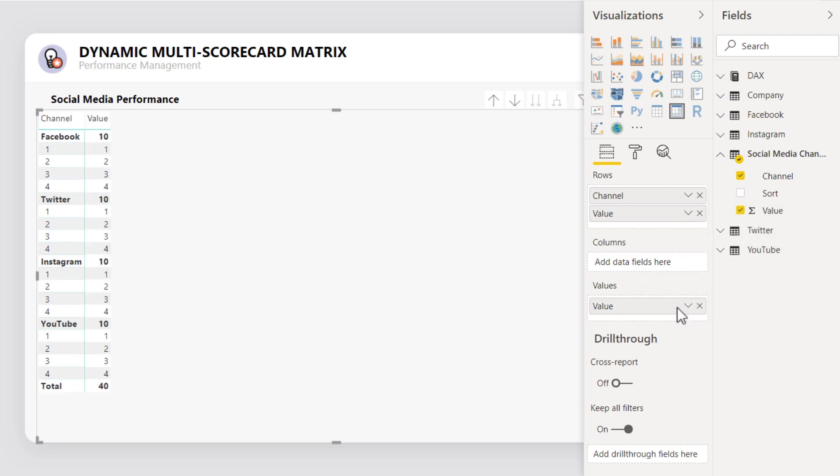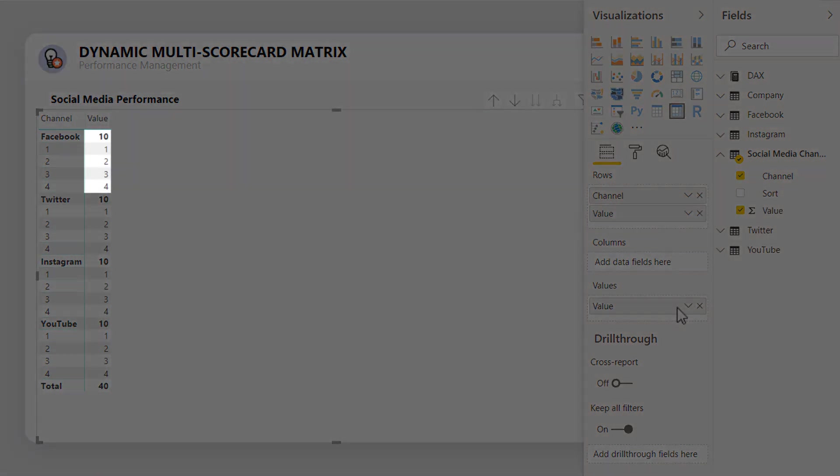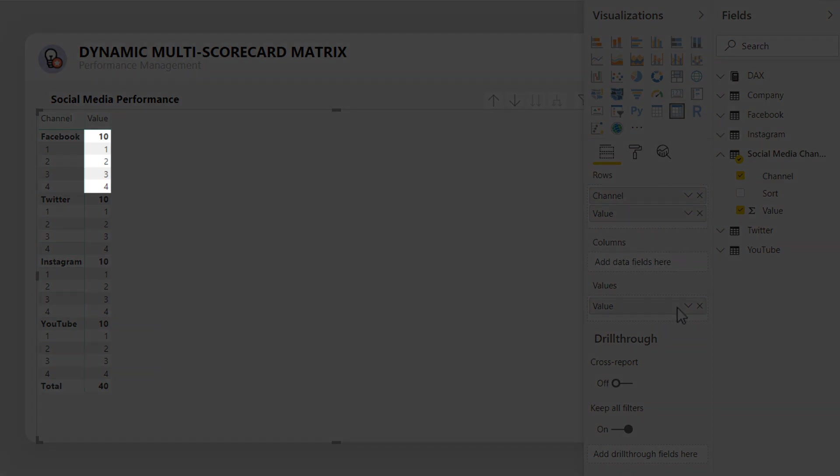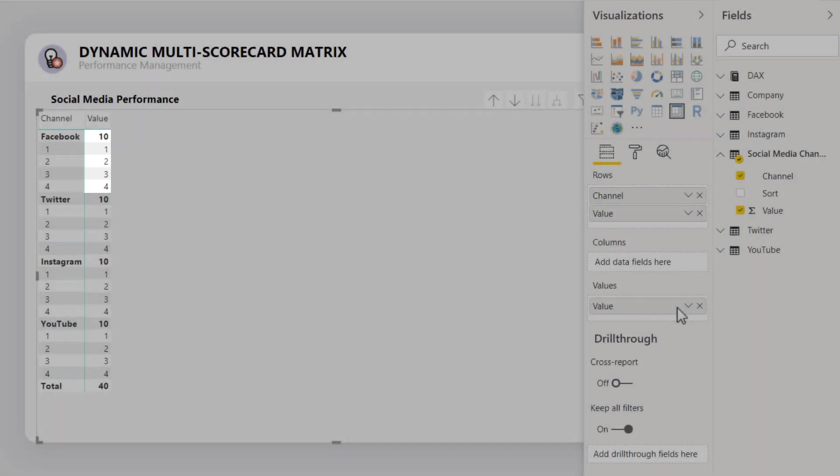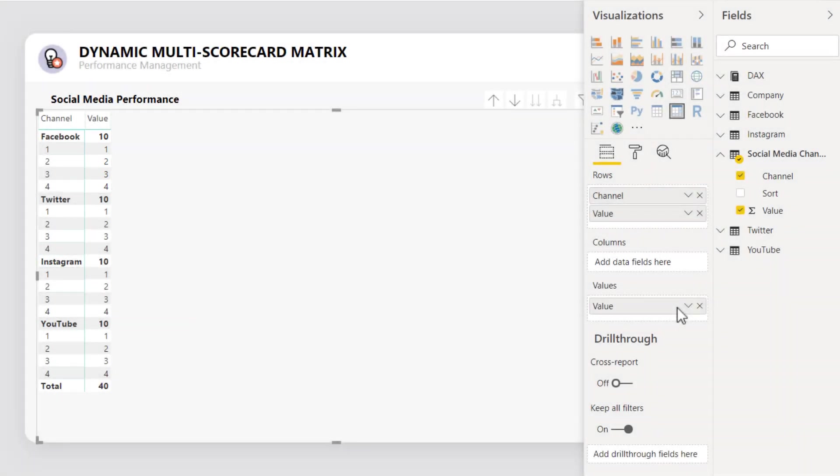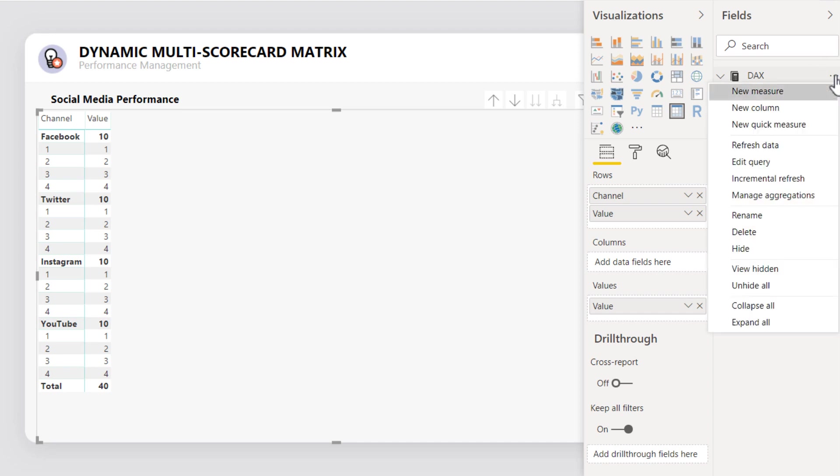After creating the matrix, you'll notice that each channel now has four rows plus its subtotal, which gives us the fifth row that I mentioned earlier. Now, each of the five rows will represent an element in the new KPI card.